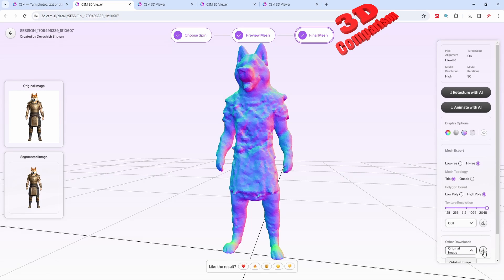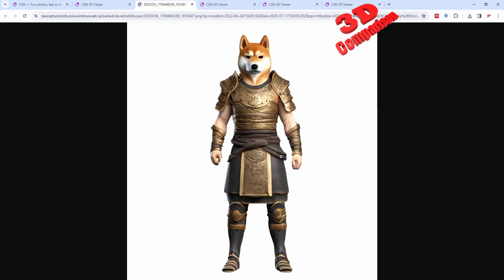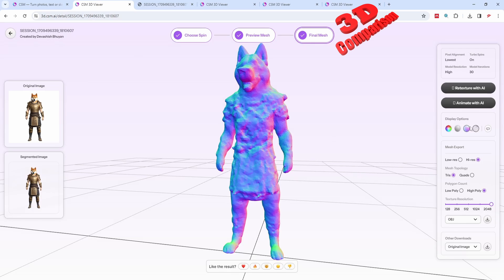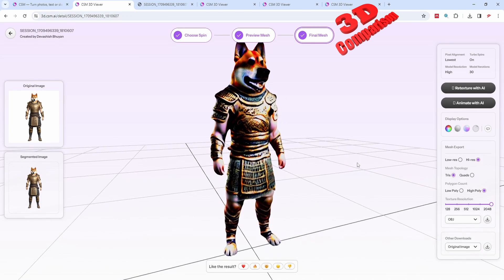I'll download the original file to see exactly what image was used as the input. This is the starting point for this character, and based on that we have this model generated.